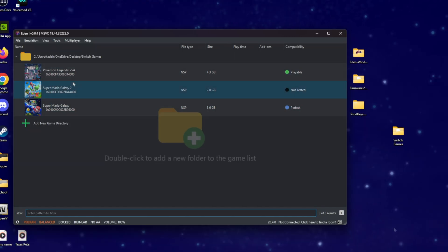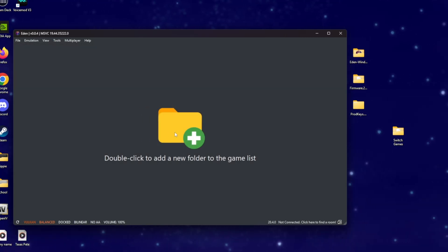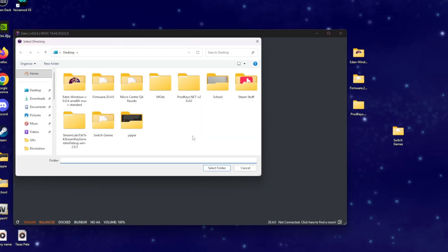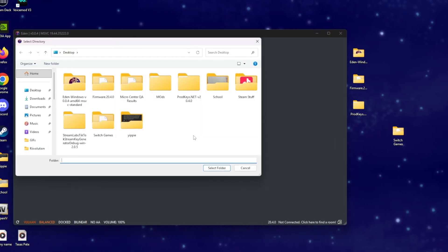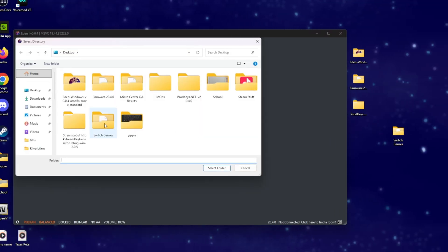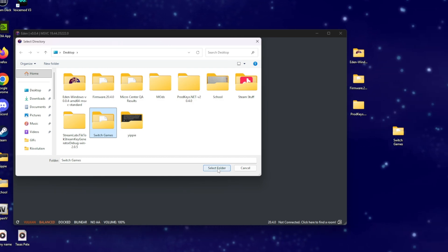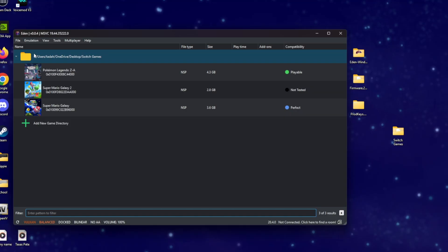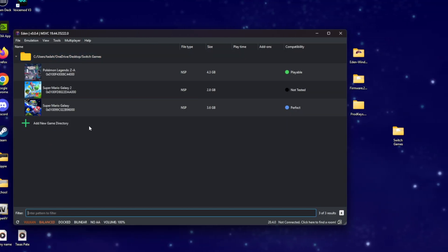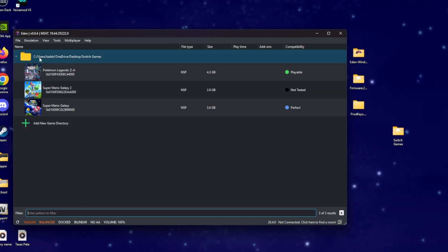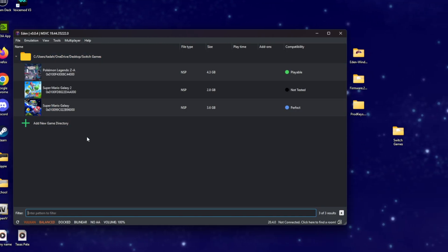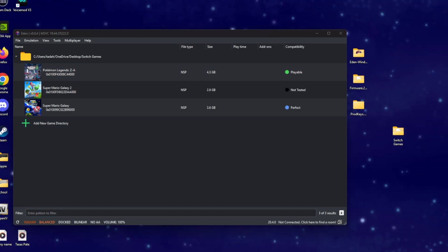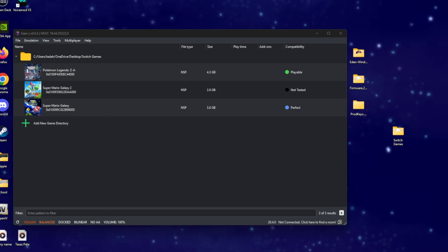Once you have the games in your Switch Games folder, double-click in the middle where it says Double Click for Your Game, search for the folder you just made, select it, and click Open. All your games should pop right up.